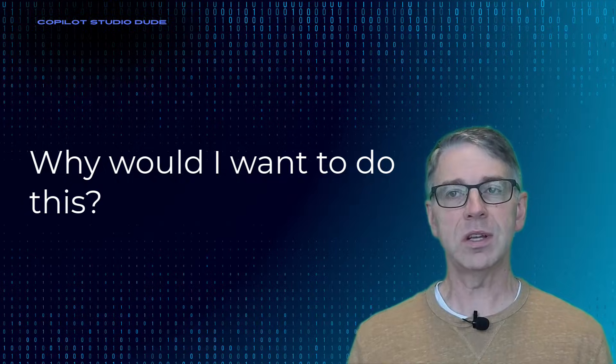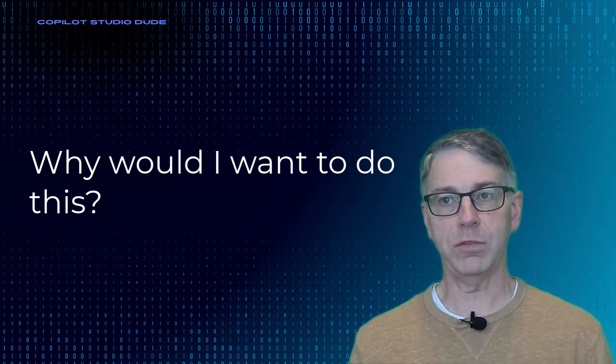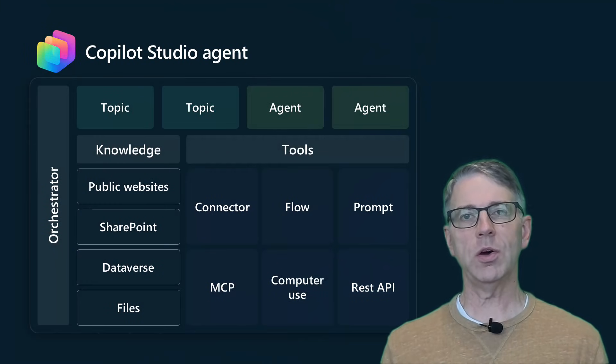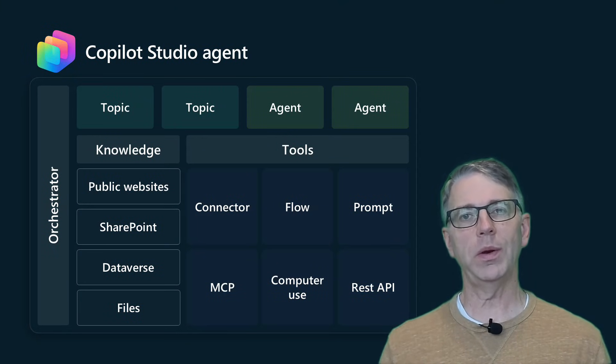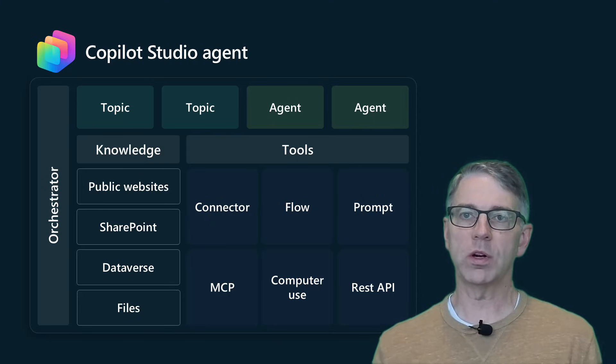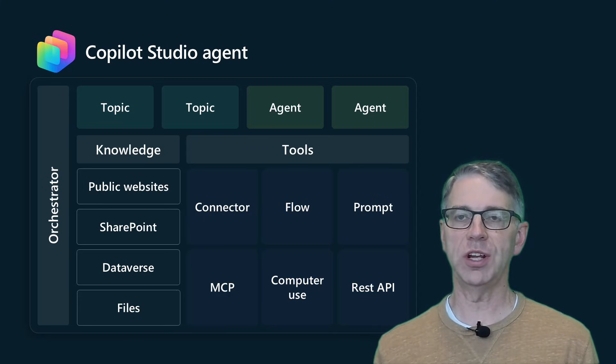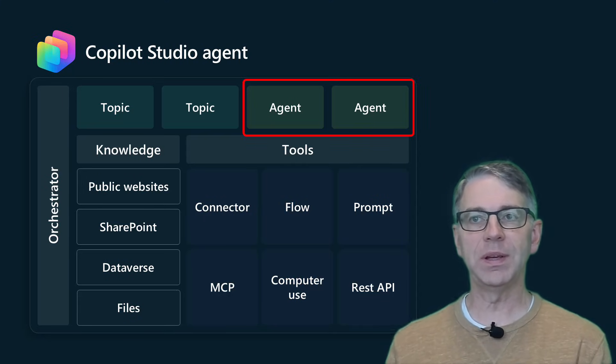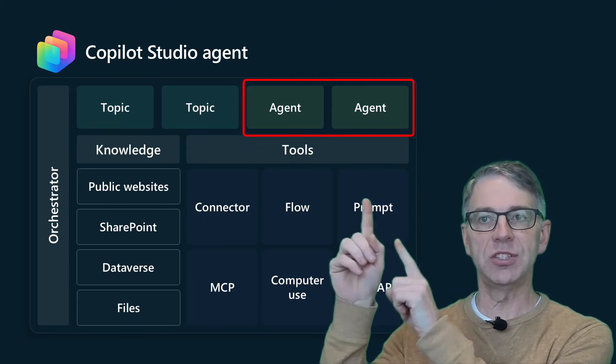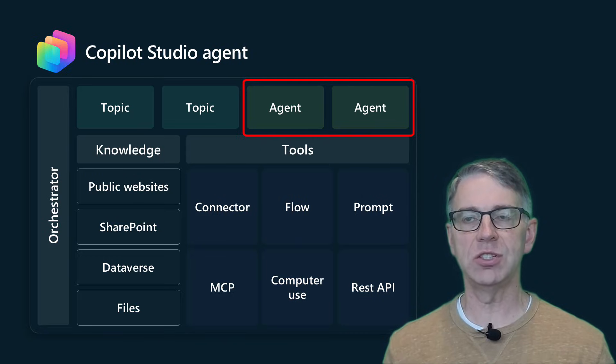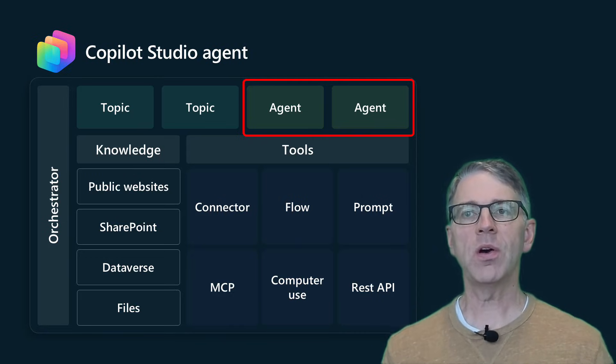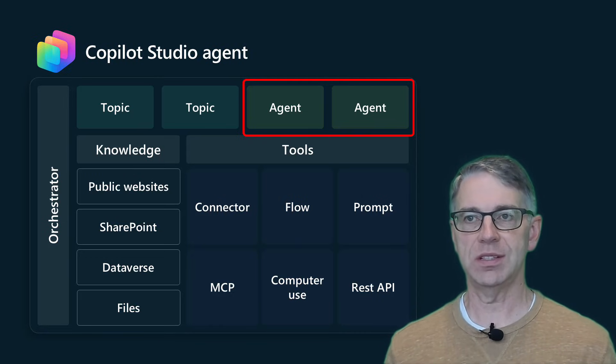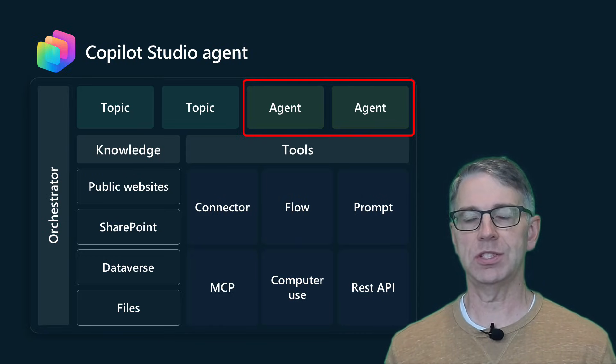So let's take a look at that first. So if we look at Copilot Studio and how it actually works with the orchestration engine, one of the key things is going to be that we have agents. And when we talk about agents, we're talking about child agents in this particular scenario.